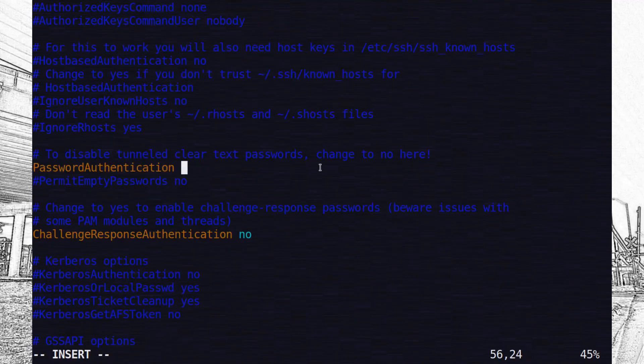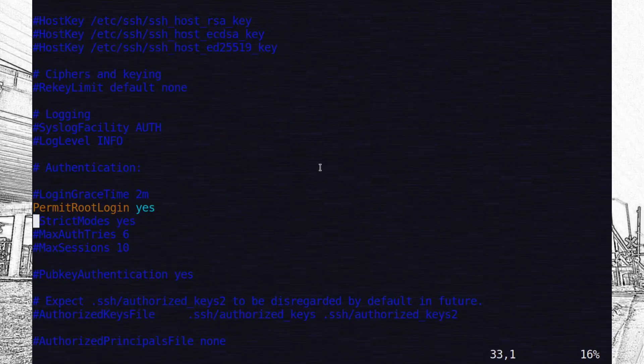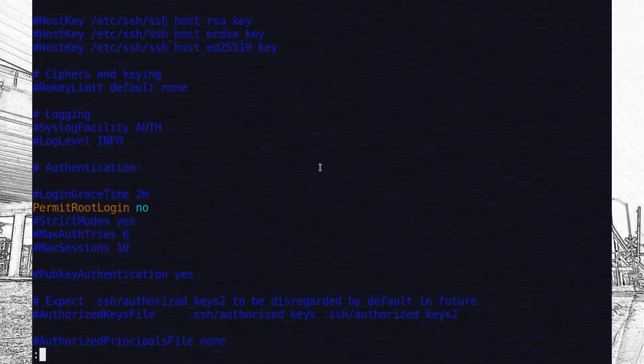So after you've done that, you can just save the file, make sure you've done this as a super user, you're going to end up having to do it again. And after you're done with that, you can essentially just restart the SSH service, and the new setting should be there.